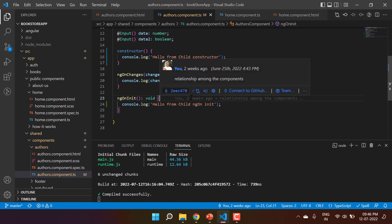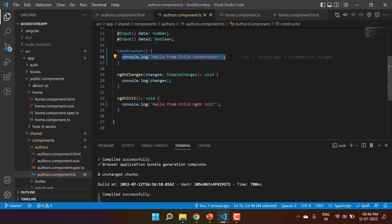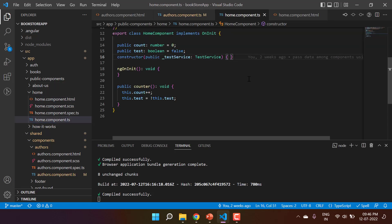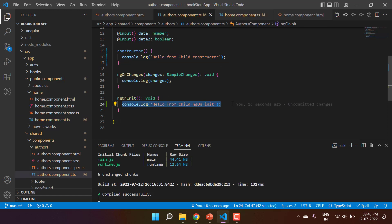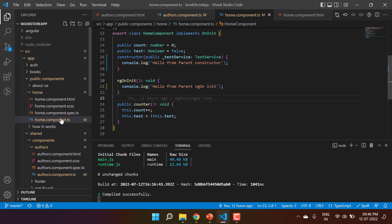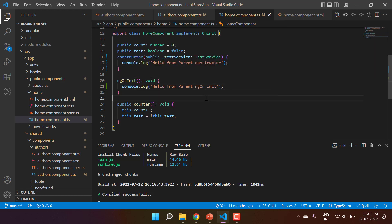Let's use the same concept in the parent component to verify which one will get called first — parent or child. I'm copying this message and going to the parent component. In the constructor I'm putting the parent message. Similarly, I'll copy the code from the ngOnInit method and put it in the parent's ngOnInit, updating the message to 'parent'. So now in the parent component we have one message in the constructor and one in ngOnInit.